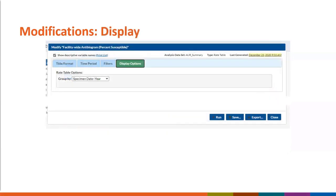The last modification we'll make is under the Display header. Since we want to look at these data by calendar year, not by month, we'll select specimen date year as our group by variable. This will update our output to display a single table for 2020, rather than the default which would show a table for each month. After making all these updates, we'll click Run.